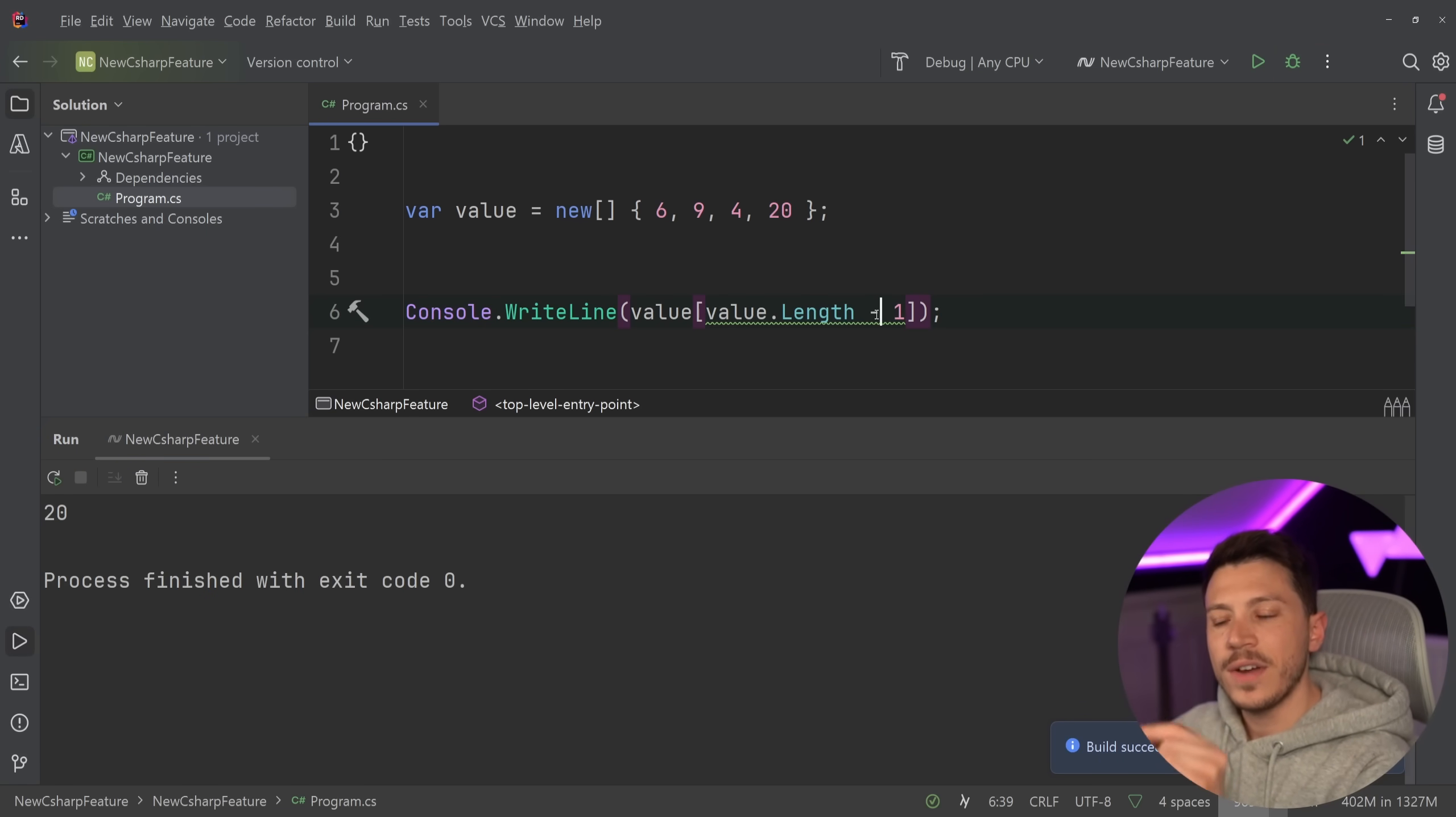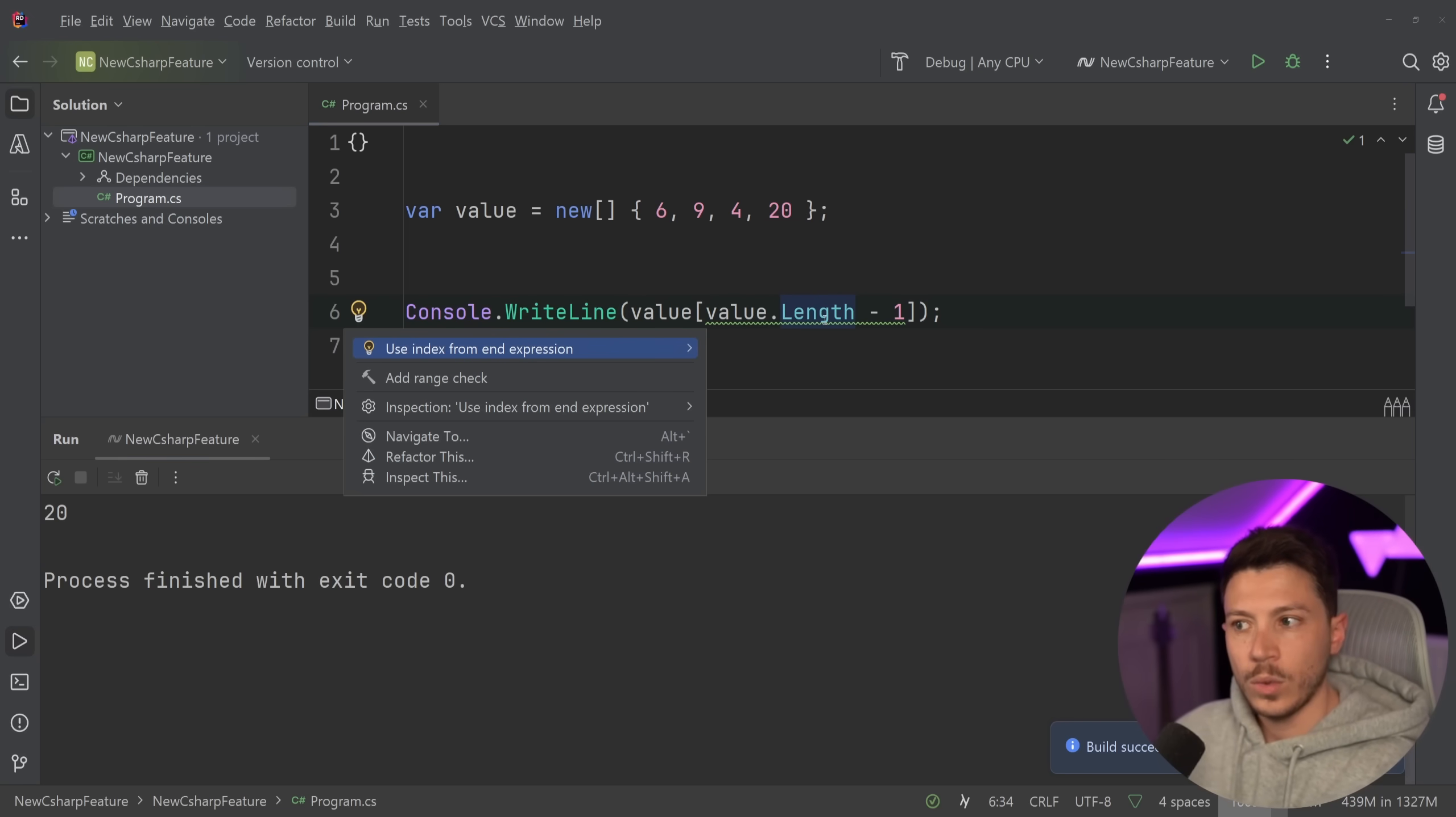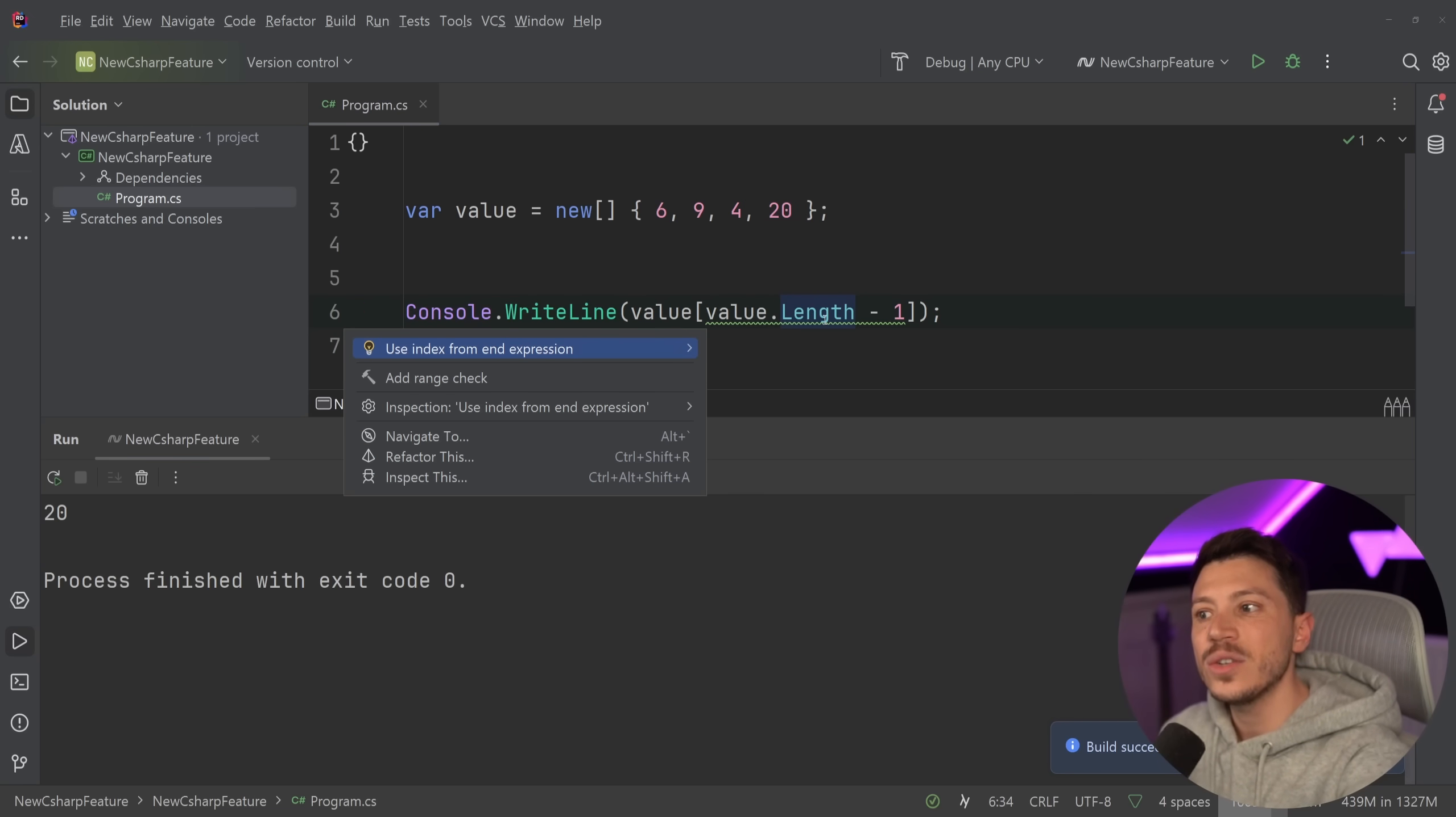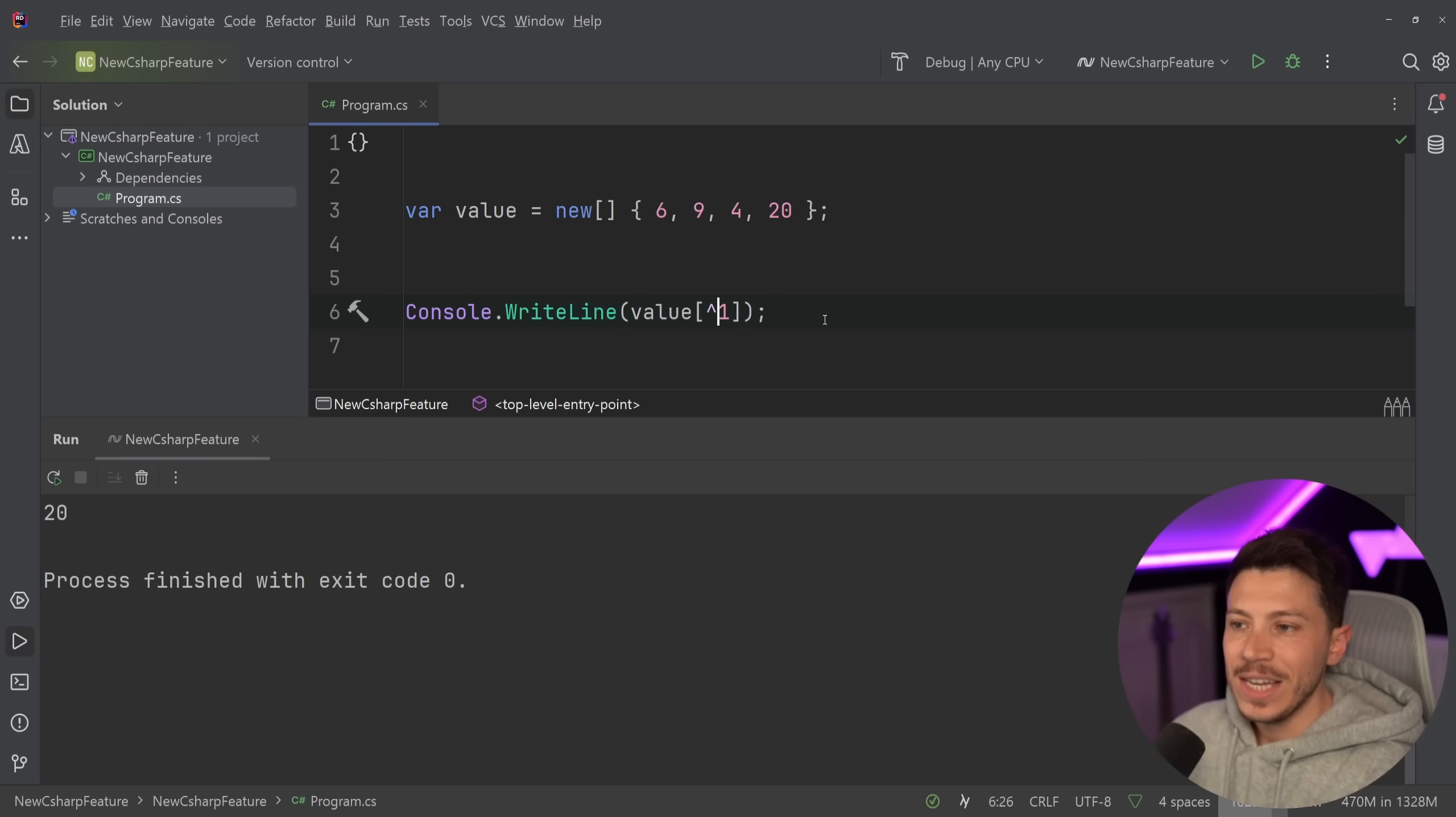However, there is a refactoring suggested here which says use index from end expression. So what is this index from end expression?